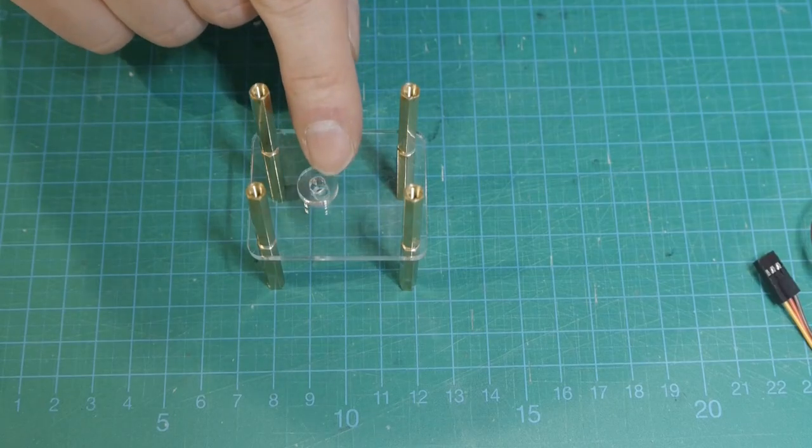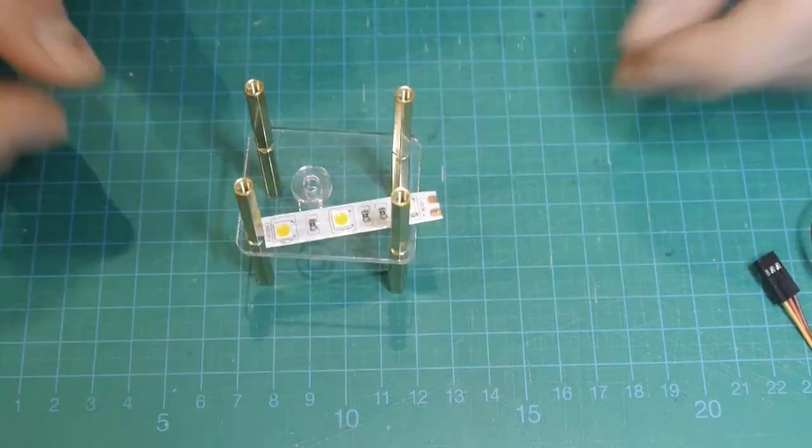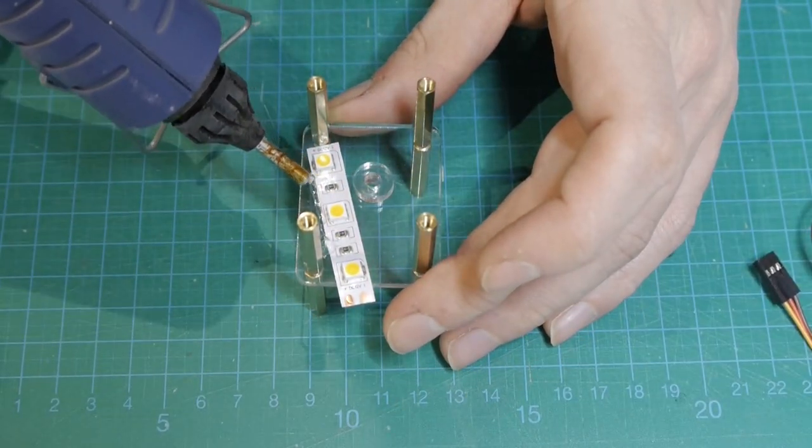Temporarily bring one of the shaft holders in place to see where you can place the LED strip.